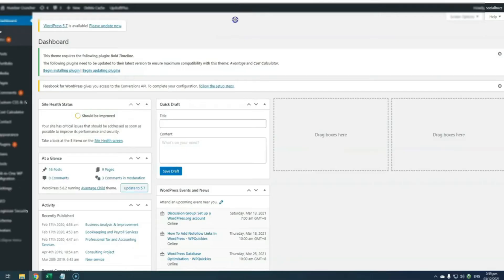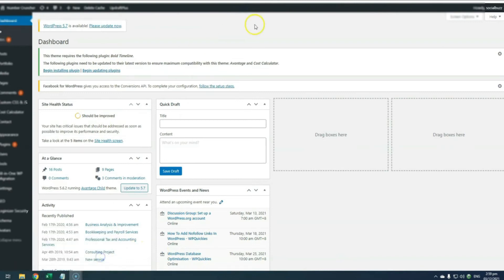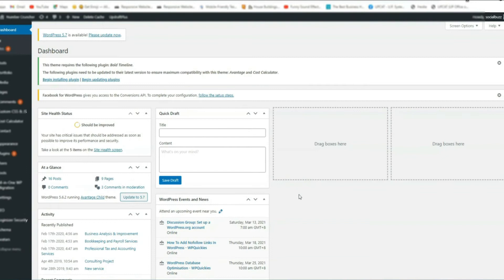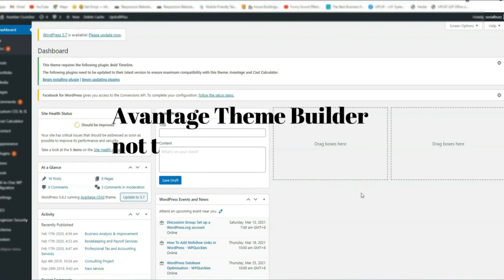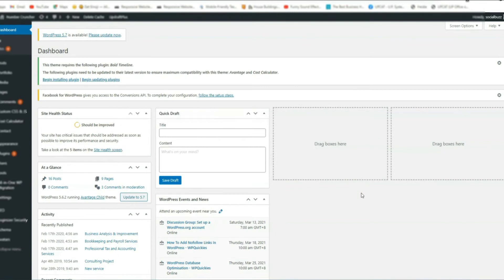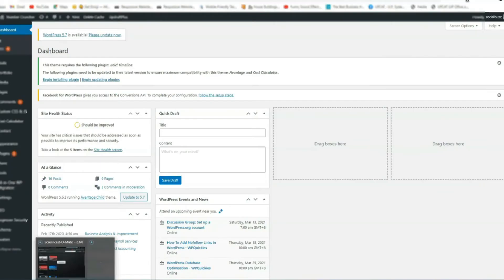Check your theme builder if you are using the latest or the updated version. Recently, I had a struggle with one of the functions inside the website. When I checked for it, it appears that the builder that I am using, which is Avantage Theme Builder, caused a lot of issues on my website. So I need to double check if you are using the latest version of your theme builder. This is very important.